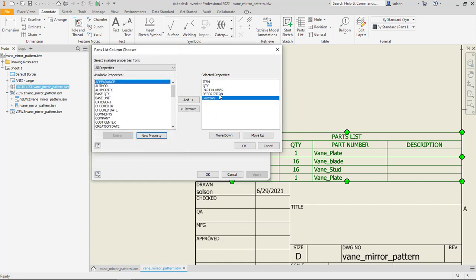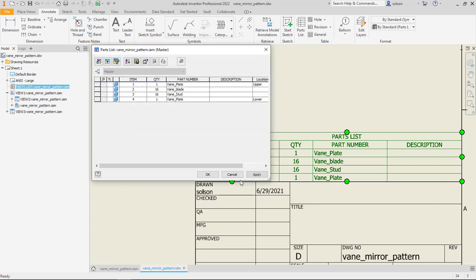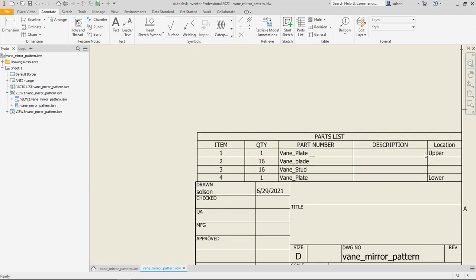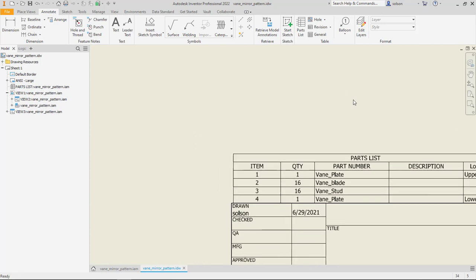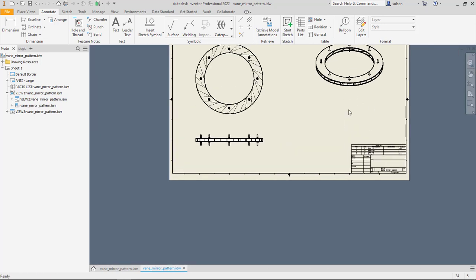Say OK. Now Location is going to be added. Say OK. Say OK. And now I've got that added as well. And I can even balloon these.